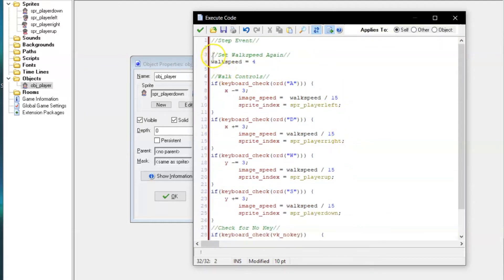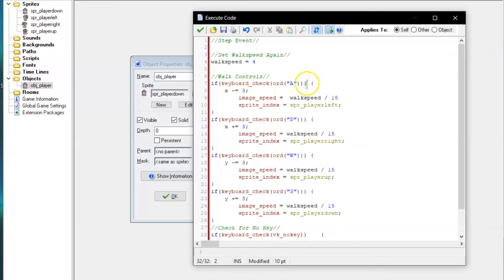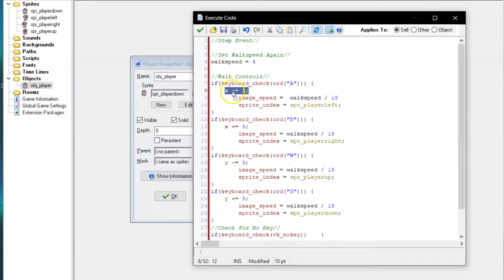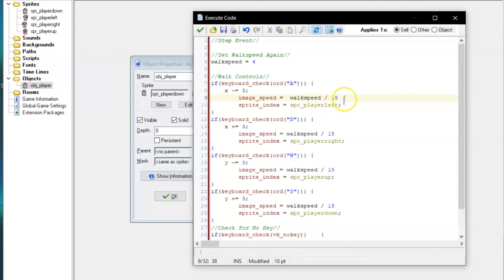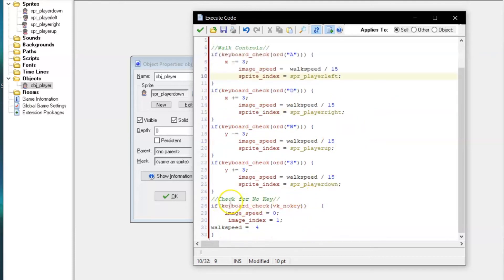The first four actions are all the same, just with different values for the keys and sprites. The first line checks if A has been pressed. If it has, it will execute the rest of the action. The next line tells the object what direction along the X and Y axes it will move. The last two lines in this action control the sprite. Image speed controls how fast it cycles through the sprite's images, and sprite index controls which sprite it uses. The fifth action in this code stops movement when there is no key pressed.